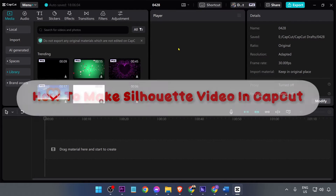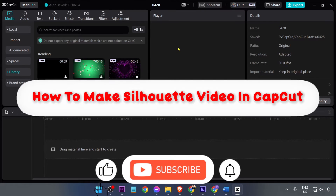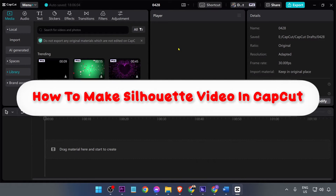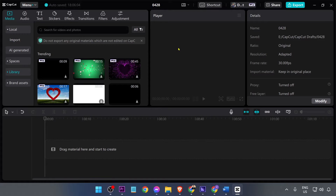Hey, what is up everyone! Here's how to make a silhouette video in CapCut. This is actually pretty simple and I'm going to show you how to get this done in a few steps.